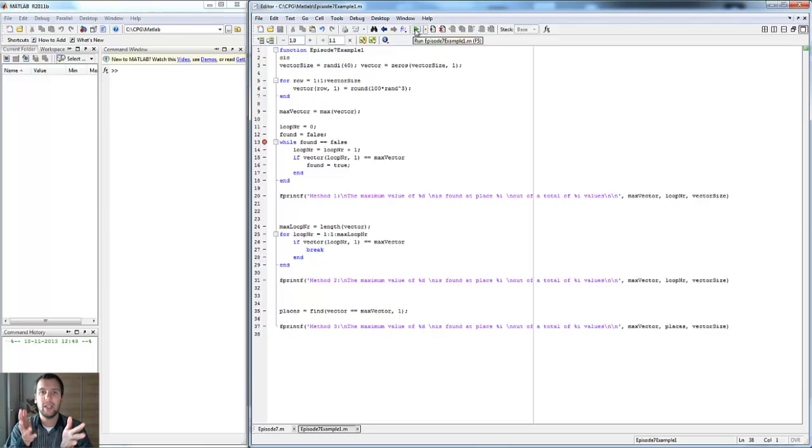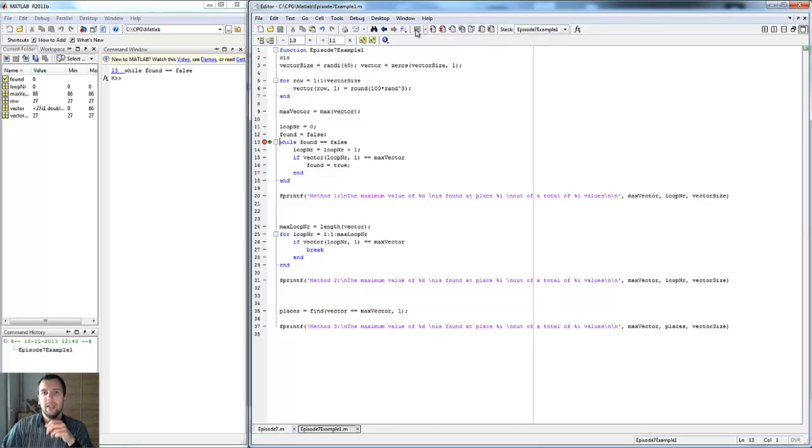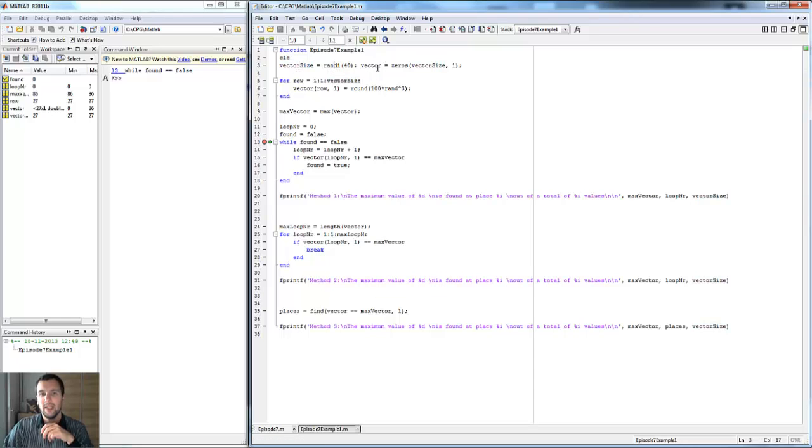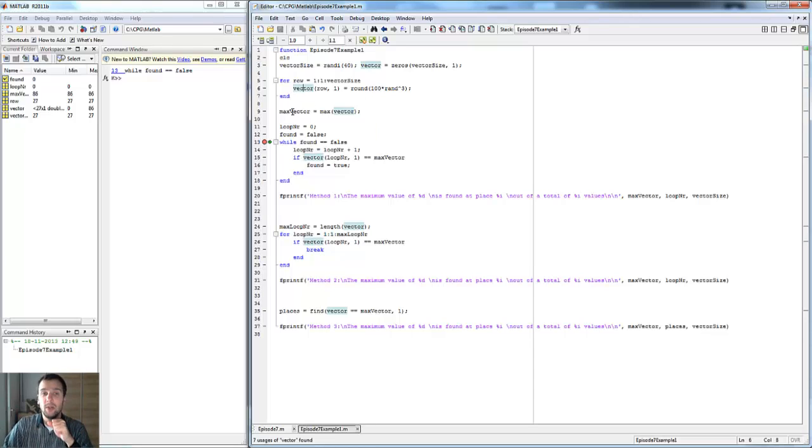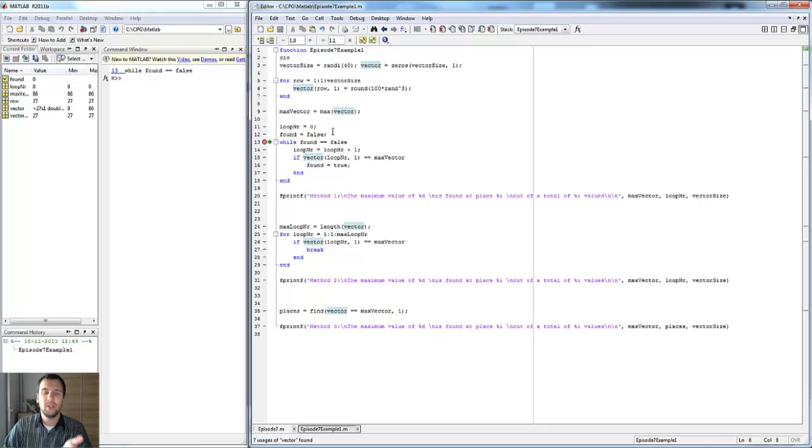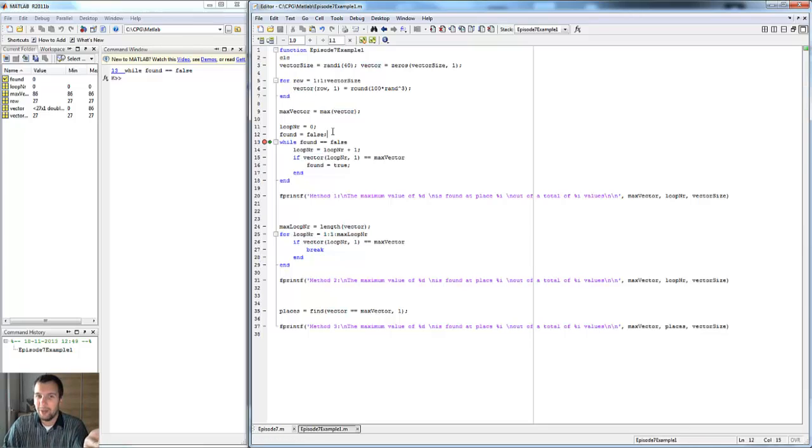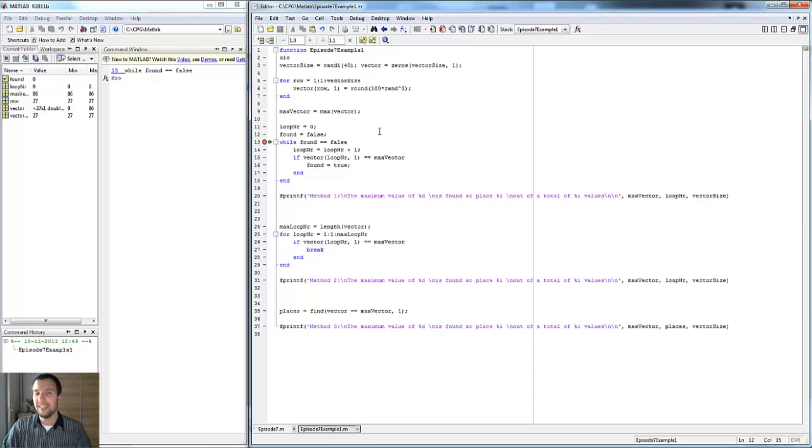A while loop is basically a for loop without an end, so it runs until you say it has to stop. We're going to create a vector of random size with random elements, then find the maximum of the vector and try to find the entry that has the maximum value. Those are the kinds of situations where you might need a while loop. I've used them like twice in my entire career, and that is not a lot.